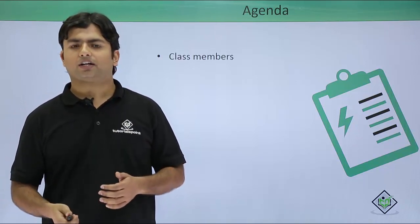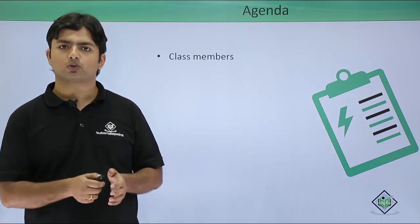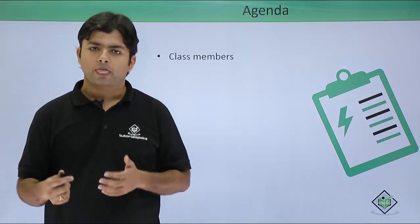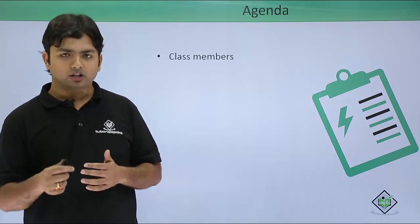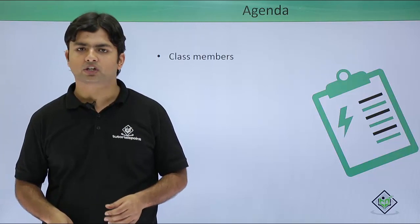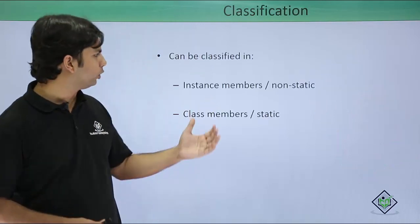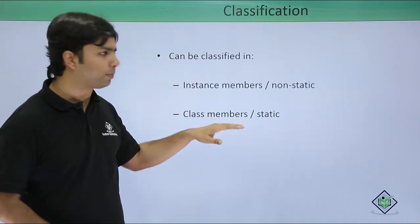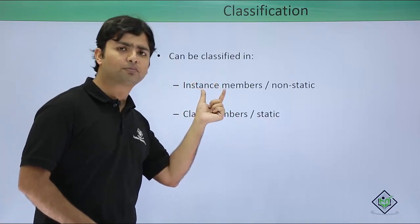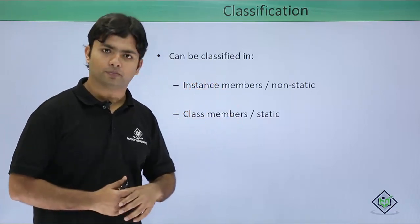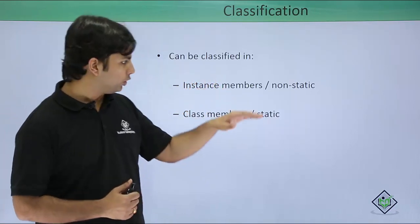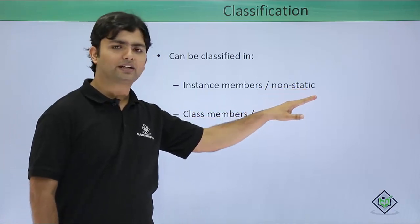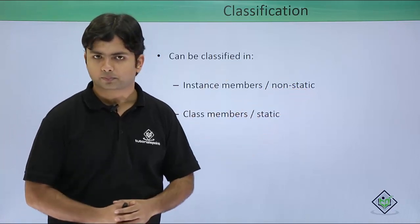While defining a class, whatever you create inside a particular class are the class members. But on the basis of their memory location, you can simply classify those class members in two parts: that is the instance members or class members, or you can also call them non-static and static members.